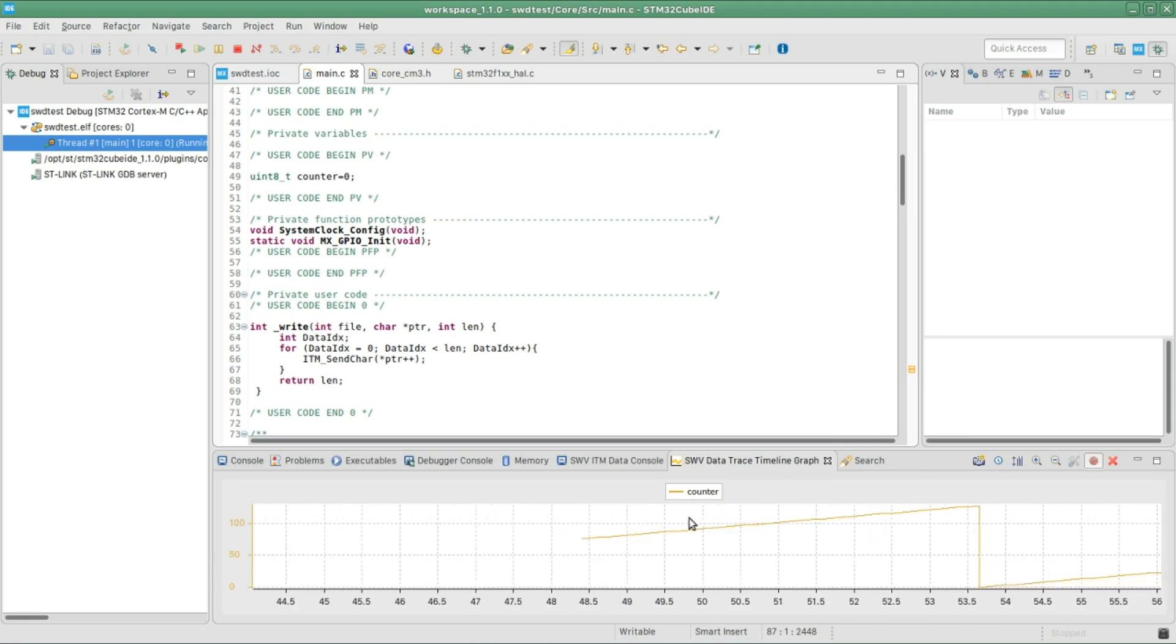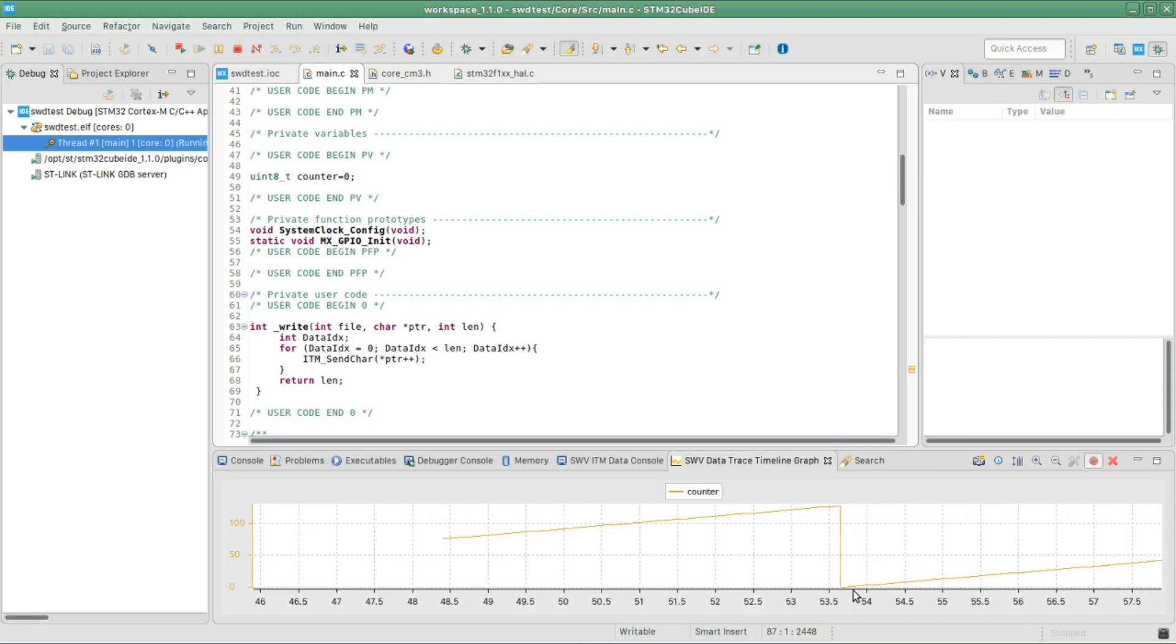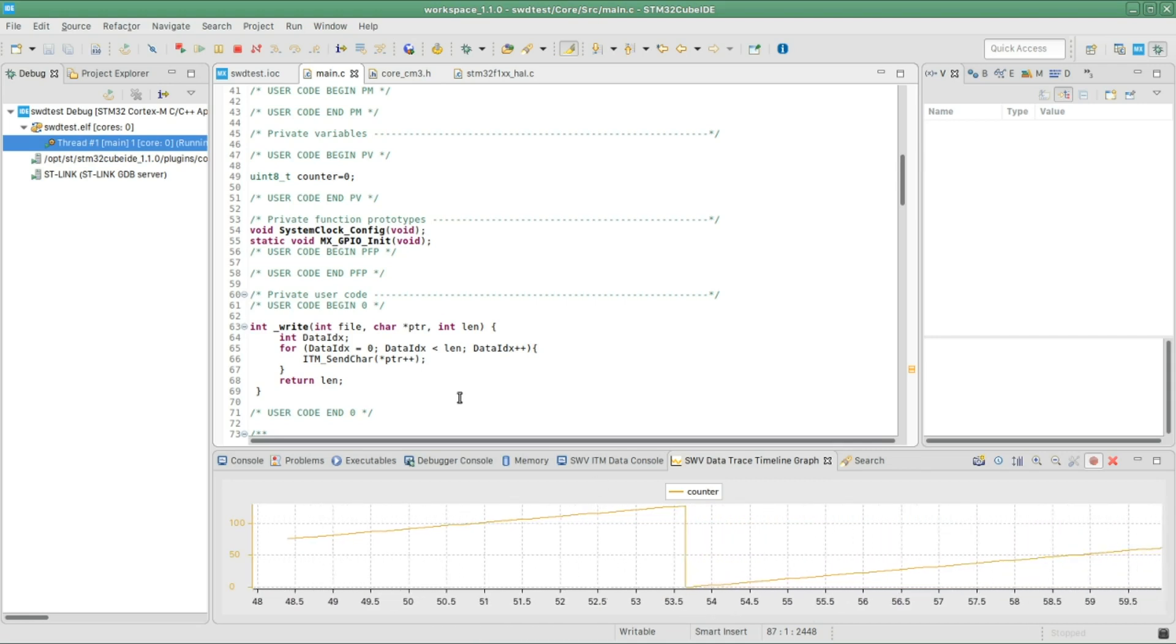And there you go. You have the trace or graph of the content of that variable. It goes up to 127 and then drops back to zero. So you can actually plot any data you have, which is very, very useful.